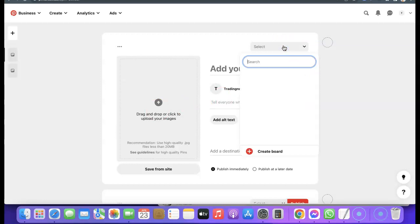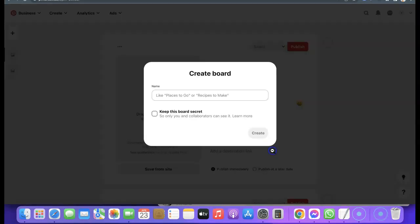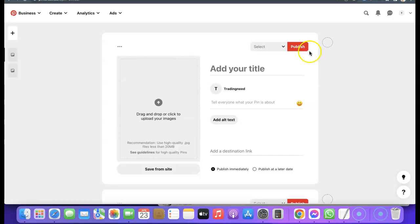From here you can also create different boards that you'll be adding your pins to. For example, if you are using Pinterest for affiliate marketing or to make money online, you can create a board. If you click 'Create Board', it will ask you to name the board — you can name it 'Make Money Online' or 'Affiliate Marketing', and others like that.